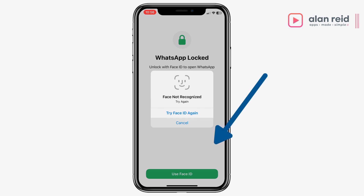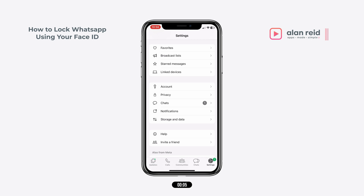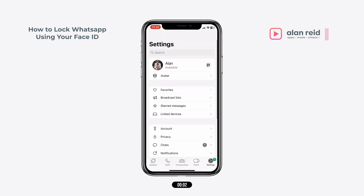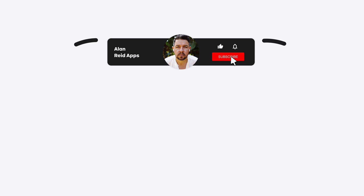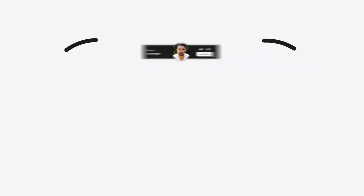I'm currently just covering the sensor to show that it won't open without my face. Now that I've removed my finger from the sensor, it will actually use my face to access WhatsApp. And that is how you lock your WhatsApp using your Face ID. If you want to see more tips like this, subscribe to the channel or just click on the next video to watch more.